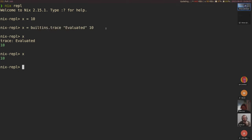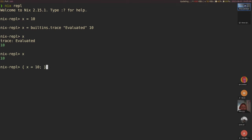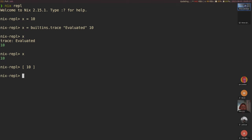Whenever you have a variable declaration - in a let x equals 10, for example, or also in attribute sets, or lists - the same thing happens. These are really the three options for caching things on the thunk level.